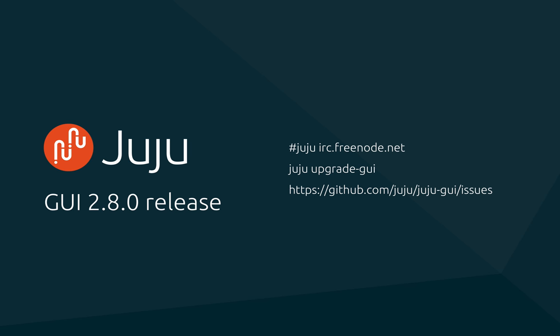We welcome any feedback you may have. You can chat with us in #juju on irc.freenode.net or you can file issues on our GitHub repository. Thanks for watching.